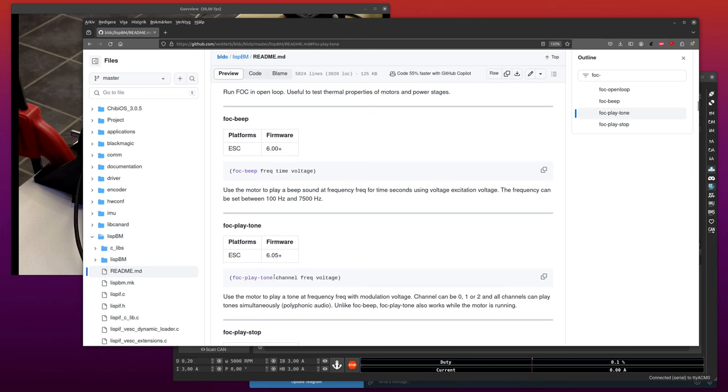This function also plays sound but you can use it while the motor is running and while the motor is standing still. Of course, the other advantage this one has is that it has three different channels.